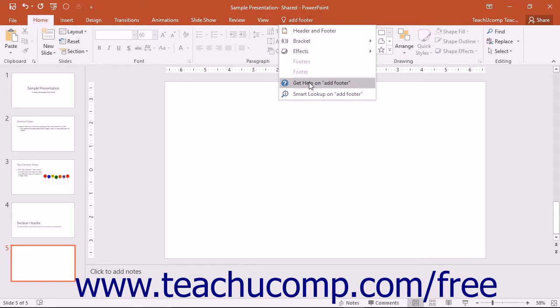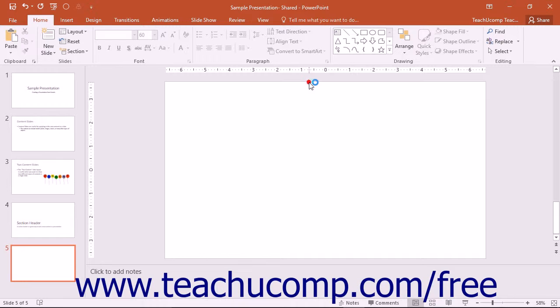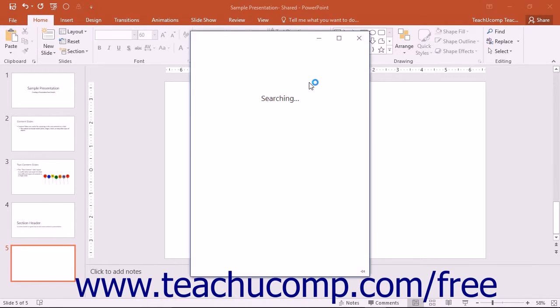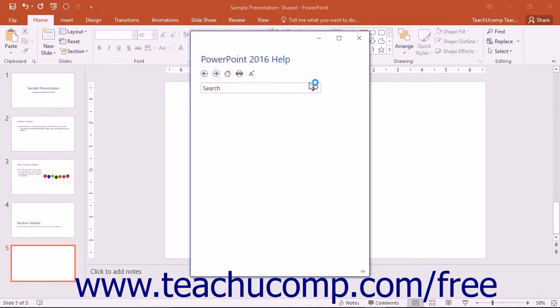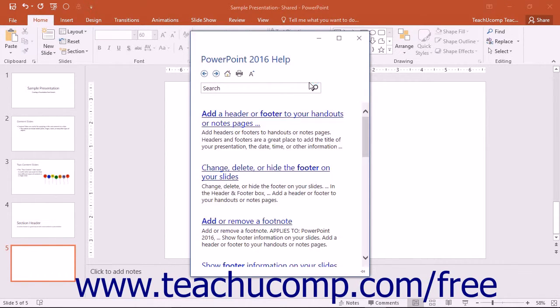A get help on option is also available. Selecting this command will open the classic help window, allowing you access to the normal help options for PowerPoint.